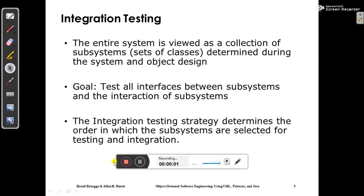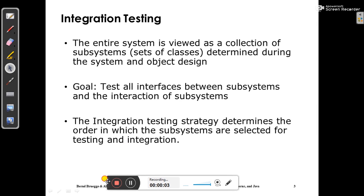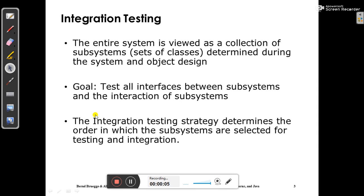Hello students. In this video I am going to discuss about integration testing. In integration testing, the entire system is viewed as a collection of subsystems, or you can say sets of classes determined during the system and object design.